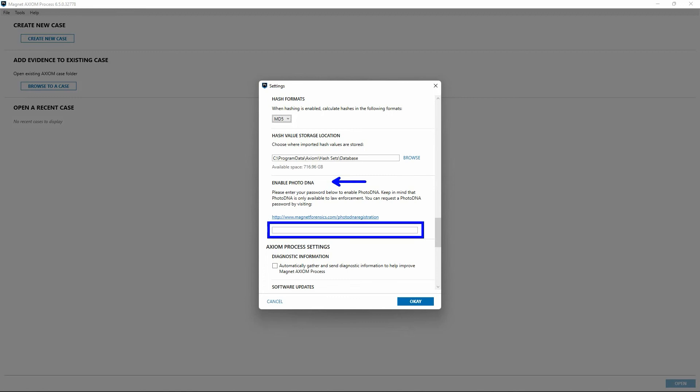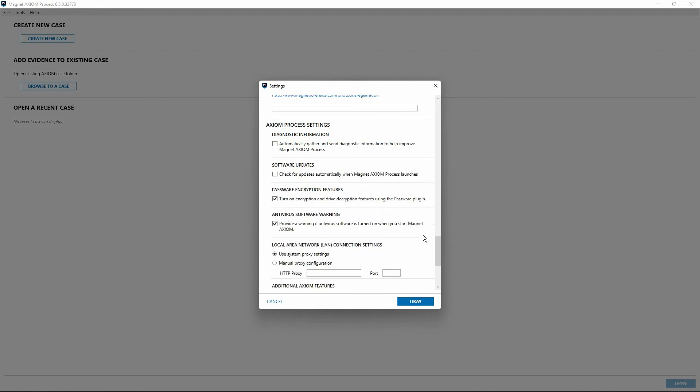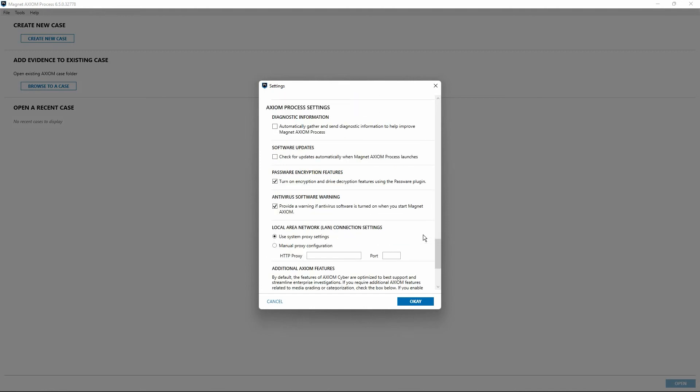Scrolling down, we'll take a look at our Axiom Process settings. First is diagnostic information. You can choose to share information about how you use the product with Magnet Forensics. This is telemetry data, and the information can help us improve our products. The type of information that gets sent can include data about how long it took to perform a search and the processing options you used in the search. The information that does get sent never includes actual data from the evidence sources that you search.